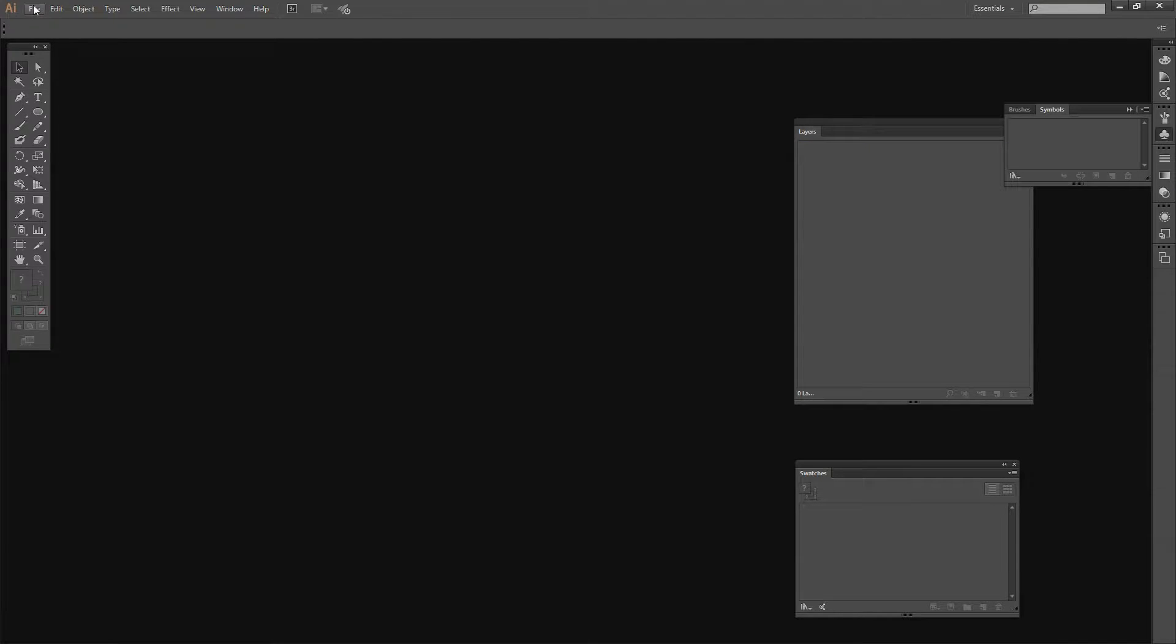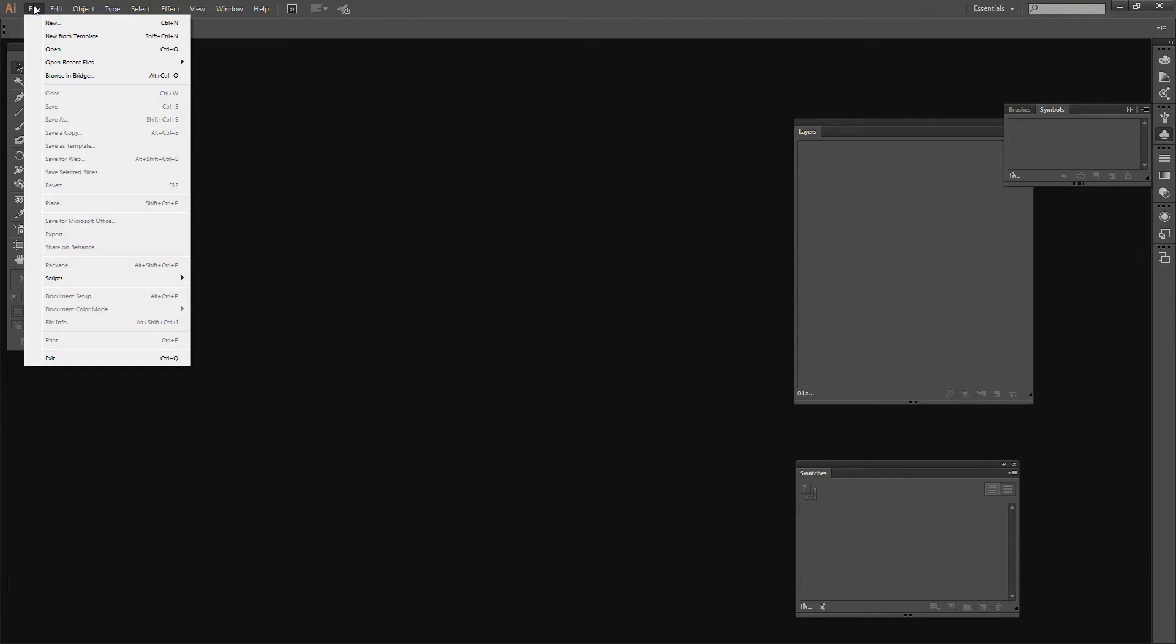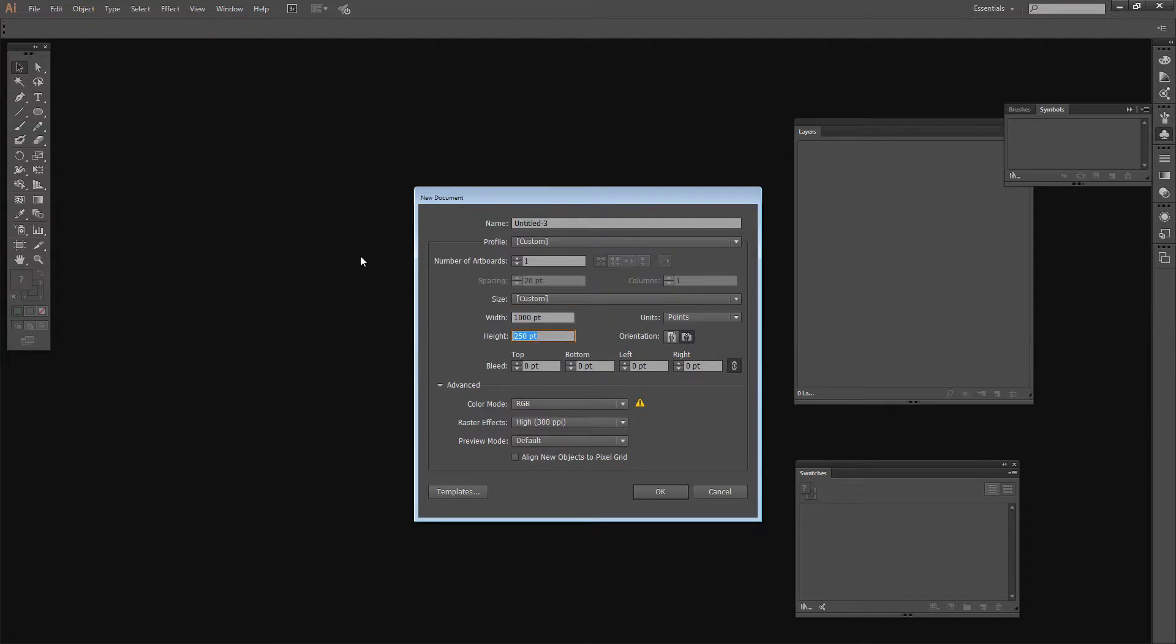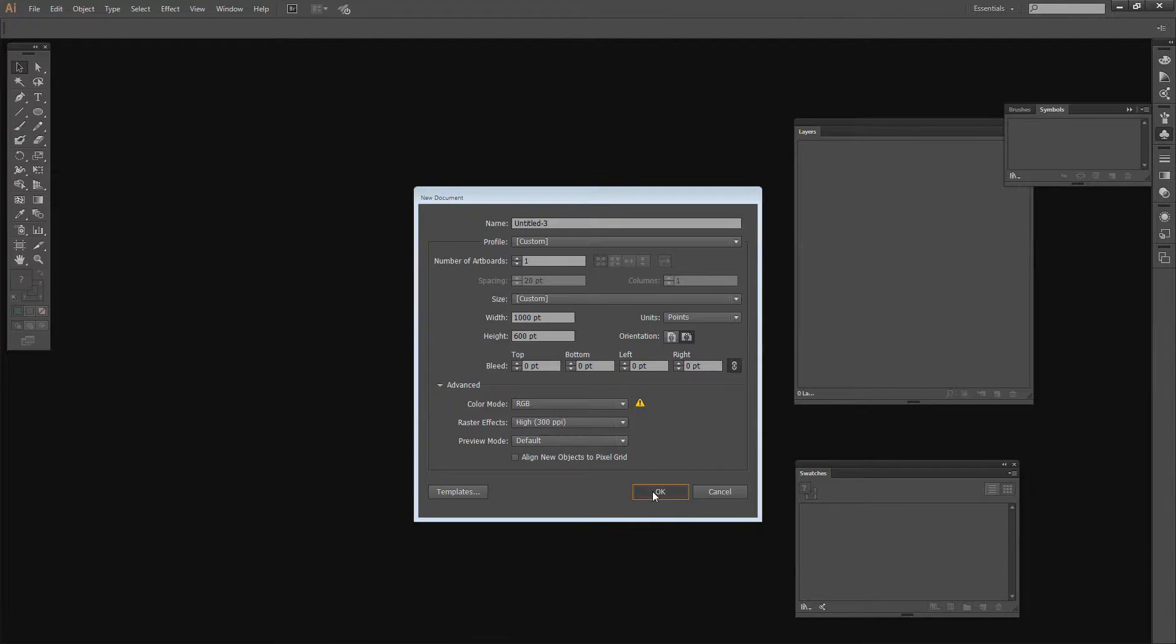Let's go and use the pattern in a new document. I'm going to choose File, New. This time I'm going to make a document that is 1000 by 600 points in size, again RGB, and click OK.